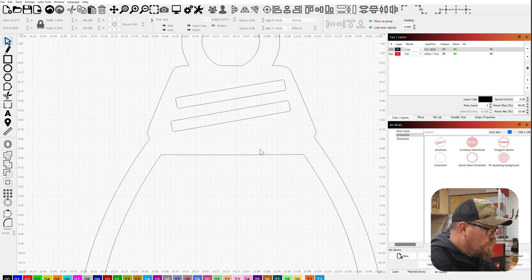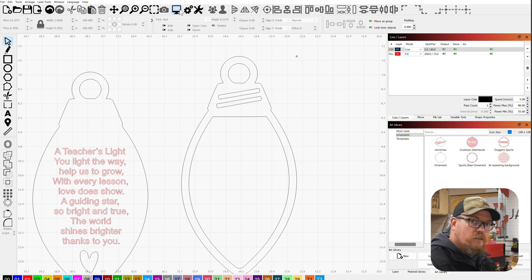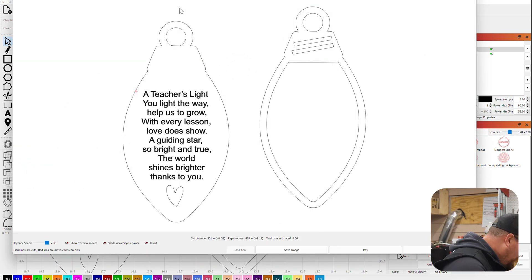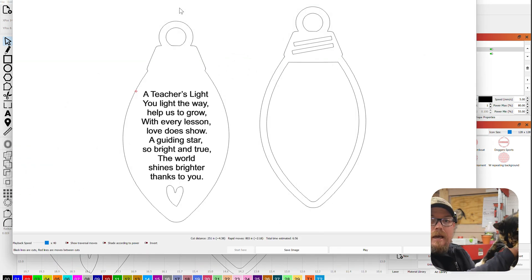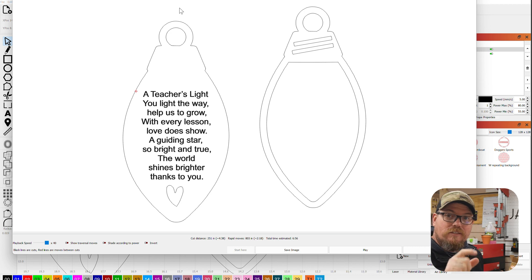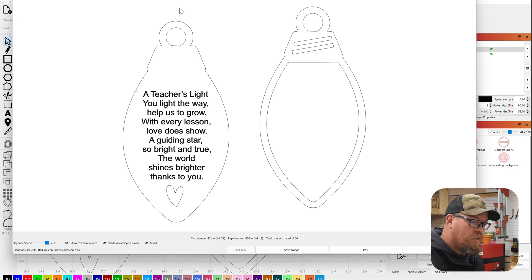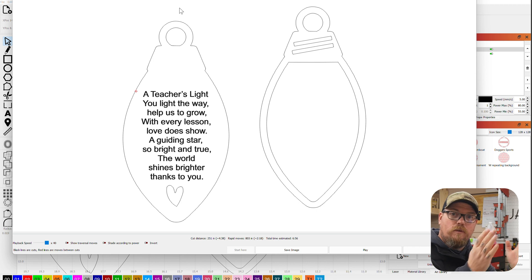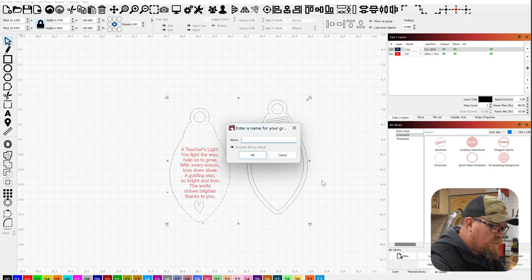I want all my words to be red that way they engrave. Everything else is going to cut out. Now if we preview this - you see the back is going to engrave that saying, it's going to cut out the heart, it's going to cut out everything else, and then we can sandwich those two together.